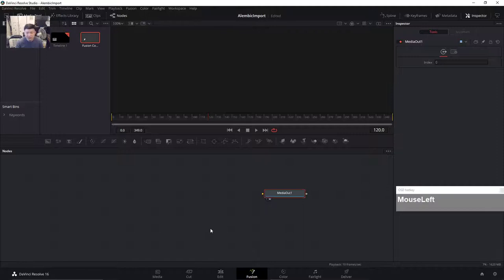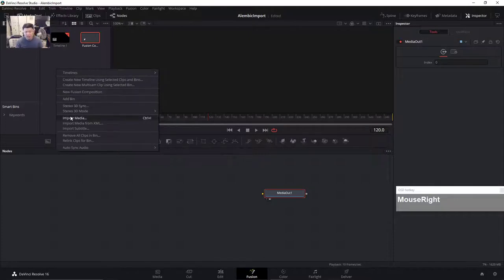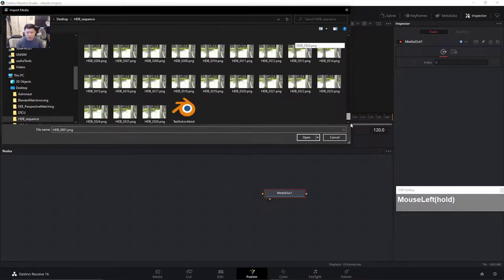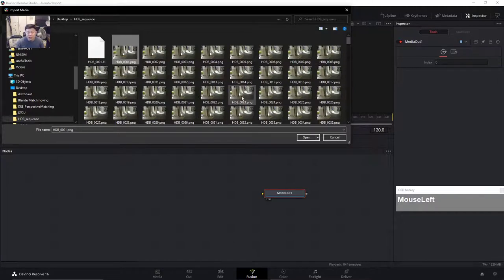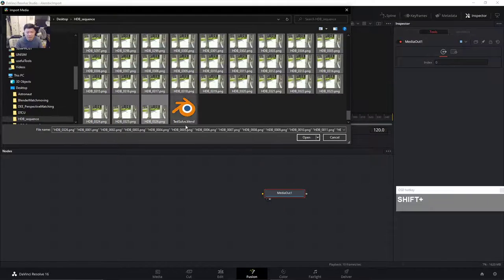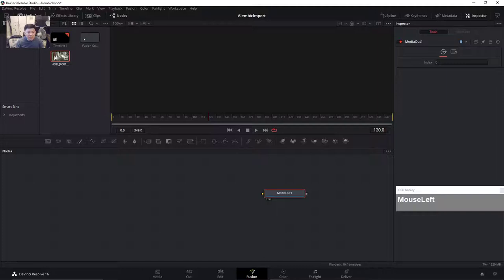Click on Fusion. You have a fusion composition which is empty. Now we have to bring in the alembic file into the fusion composition. Right-click to bring in the image frames — I've already converted my footage to an image sequence. Right-click on the bin and Import Media, then navigate to the folder containing your image sequence. In Resolve's Fusion you will have to select every single frame — select the first frame, go to the last frame holding shift, then left-click and then click Open.